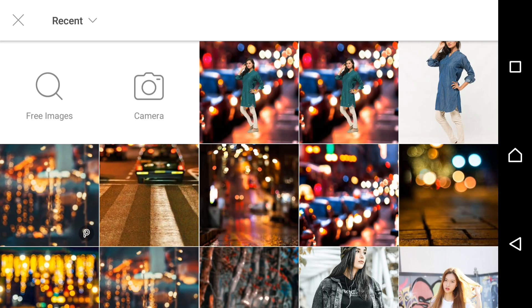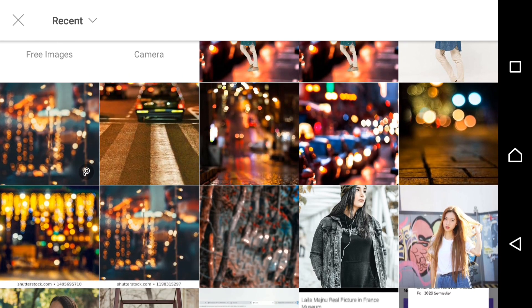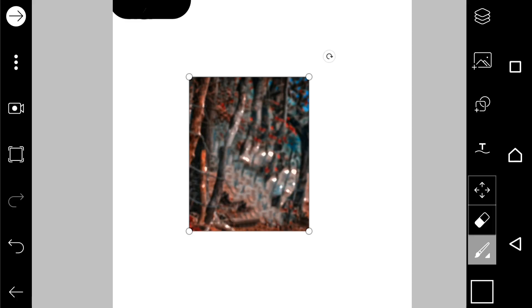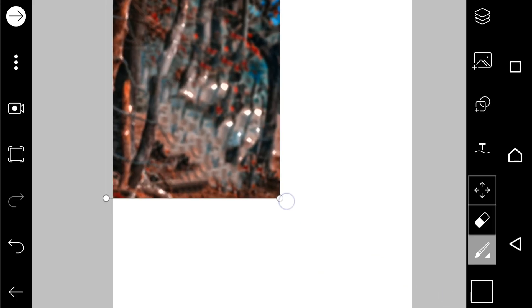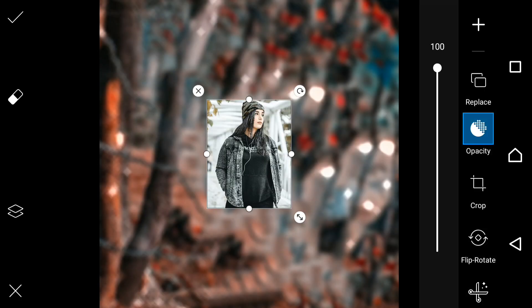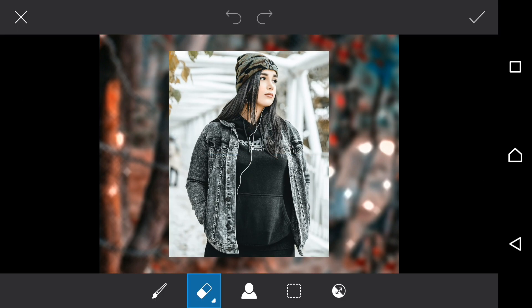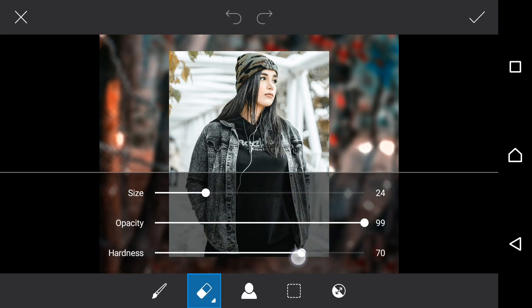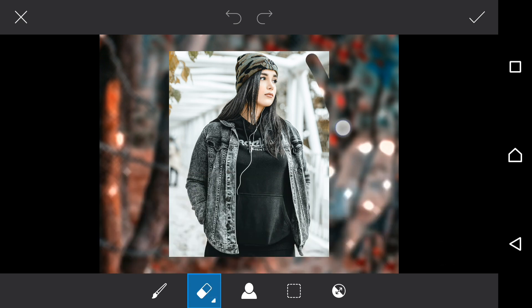From here I select the first background — this background I already selected — and then scroll and put it on the screen. Now I select the picture from which I want to remove the background. Now that's the point.